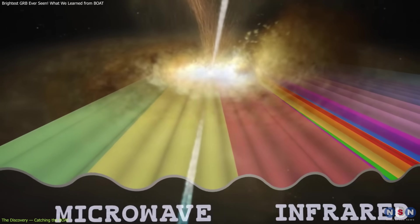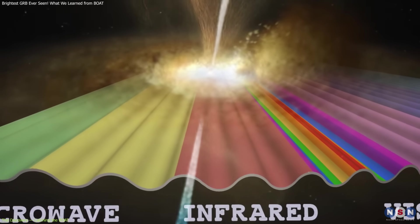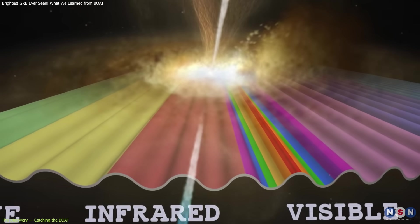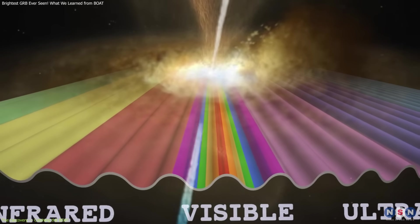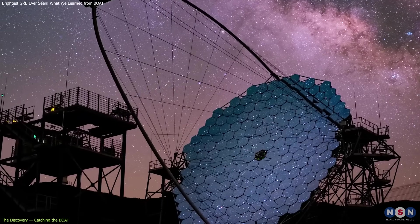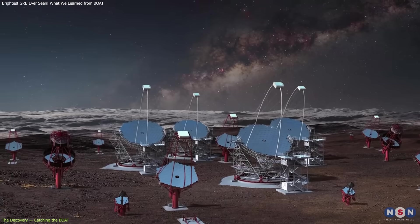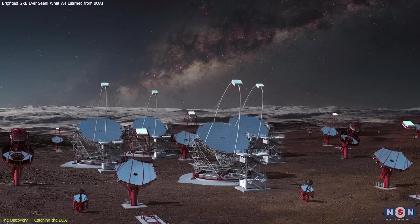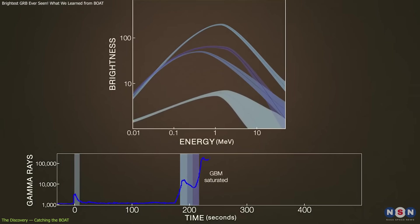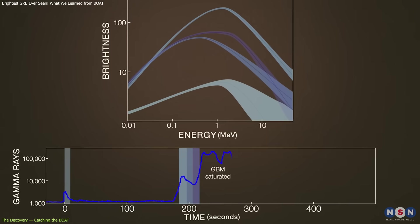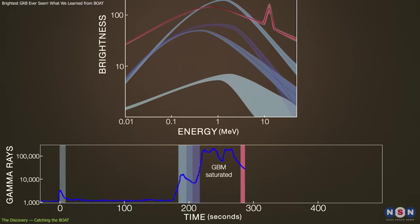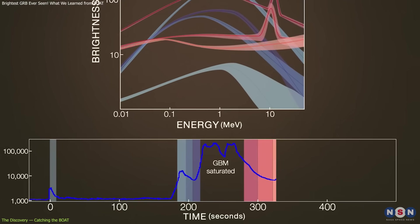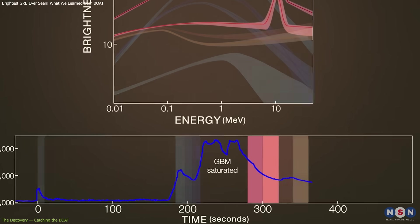After the initial flash, telescopes tracked the afterglow across X-ray, optical, and radio wavelengths for months. The large-sized telescope LST-1, part of the Cherenkov Telescope Array CTA, observed the fading high-energy signal starting 32 hours after the burst for 20 days, providing crucial data on its structure and behavior.